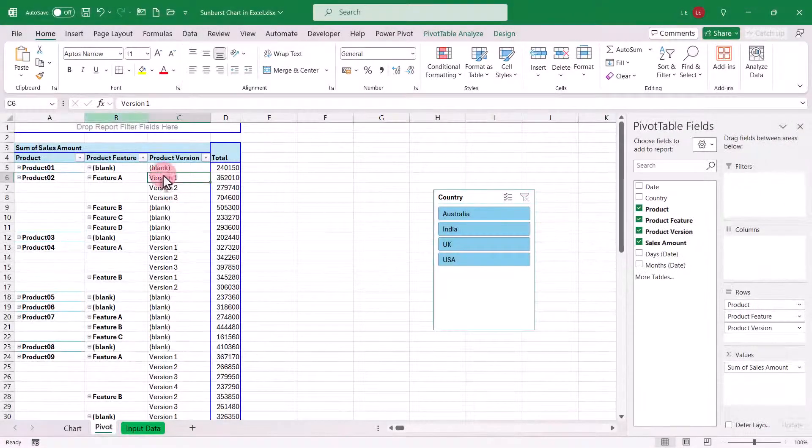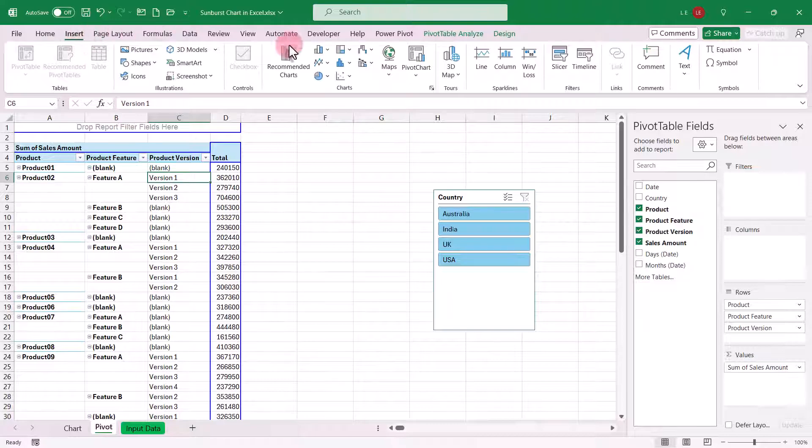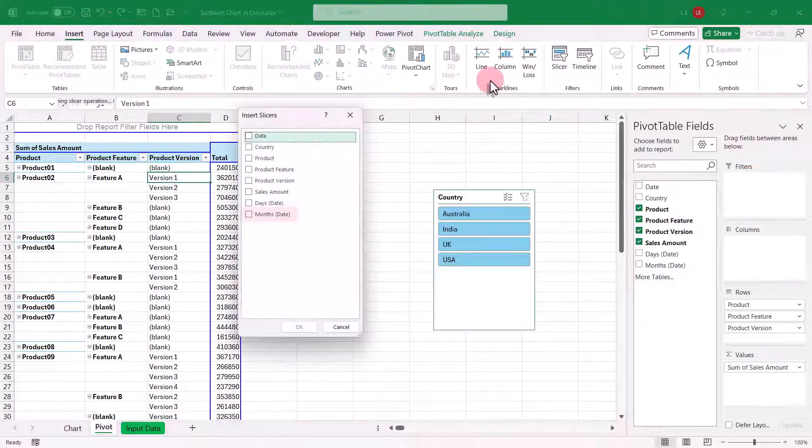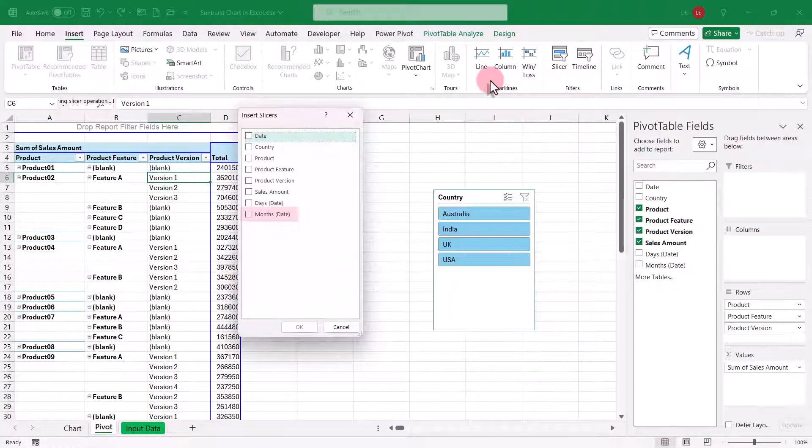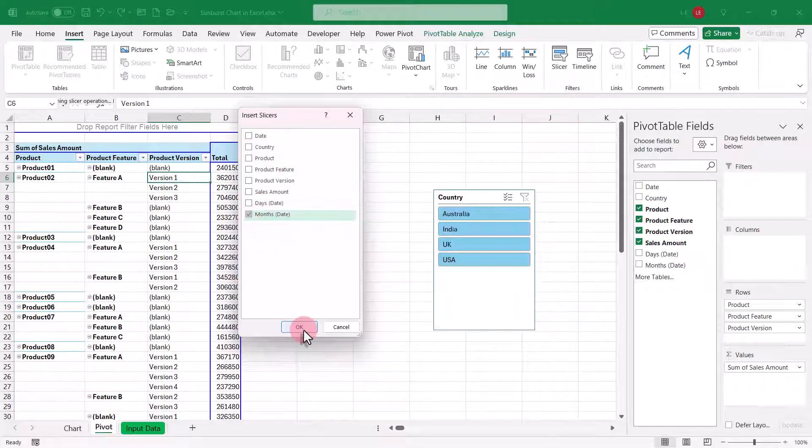Next, go back to the insert tab, click on slicer again, and this time, you'll see month as an available option. Add the month to your slicer.